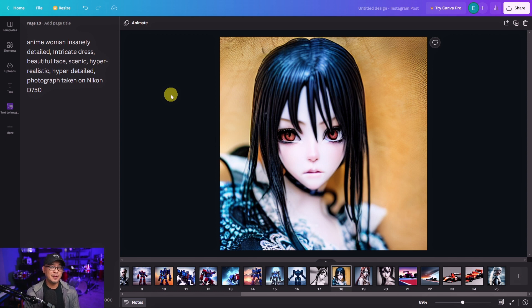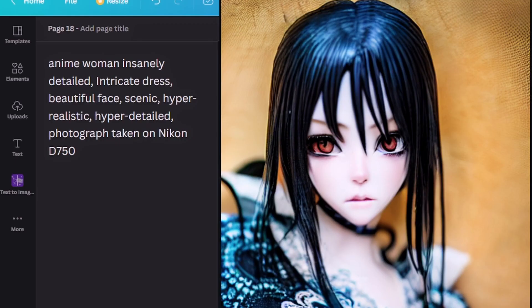For example, for this image I changed some of the wording to anime, woman, insanely detailed, intricate dress, scenic, hyper realistic, hyper detailed.